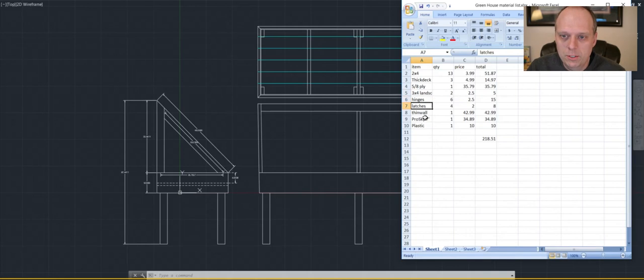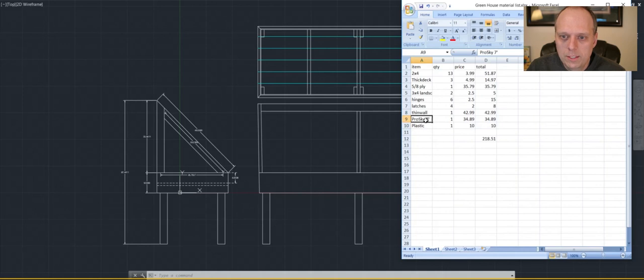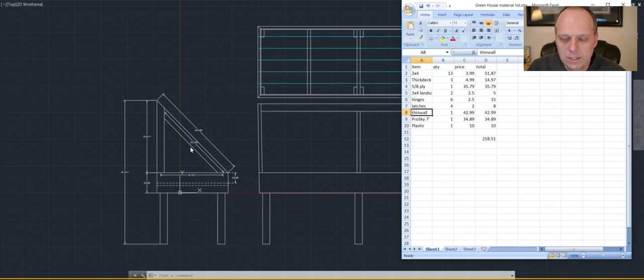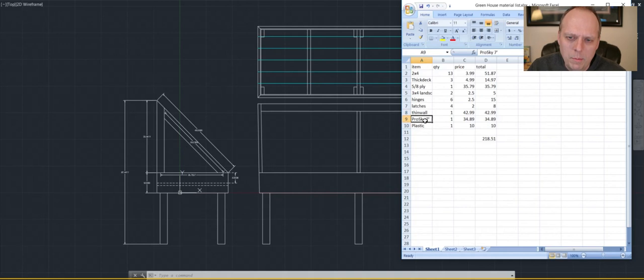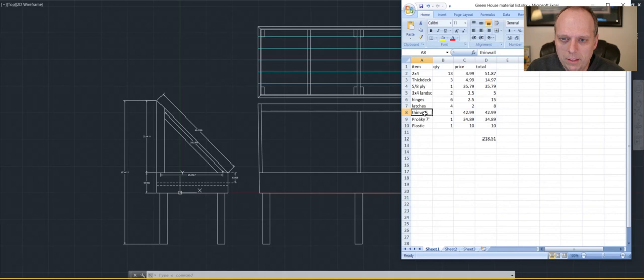I've got to get some hinges, some latches, the thin wall, ProSky 7 foot. So this is the thin wall that I was talking about here. And then I've got to do something on the sides and the side opening. I'm thinking maybe a ProSky might be the cheaper way to go, but I don't know. I might just buy the two sheets of thin wall and use that.